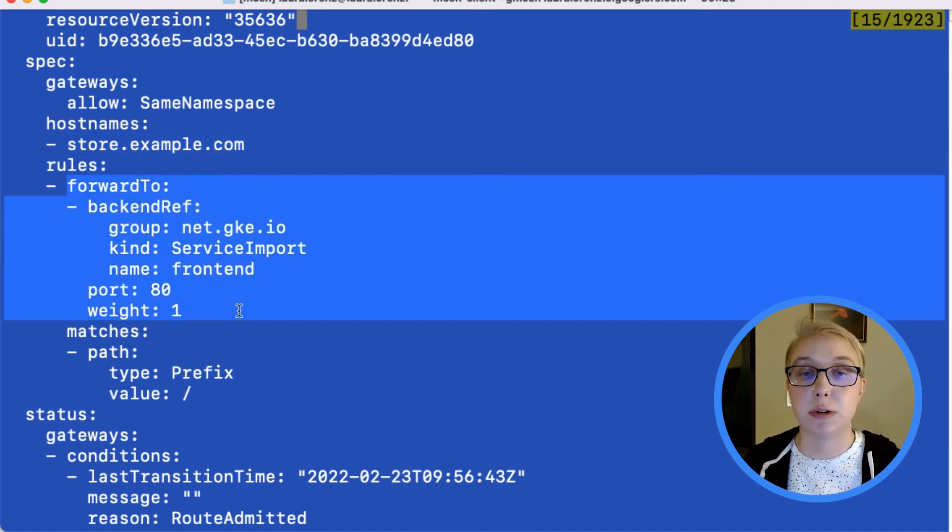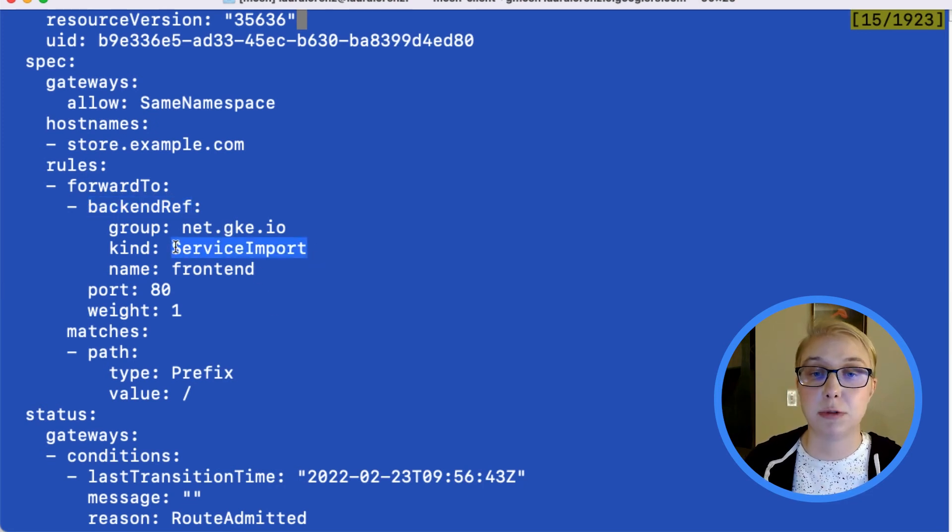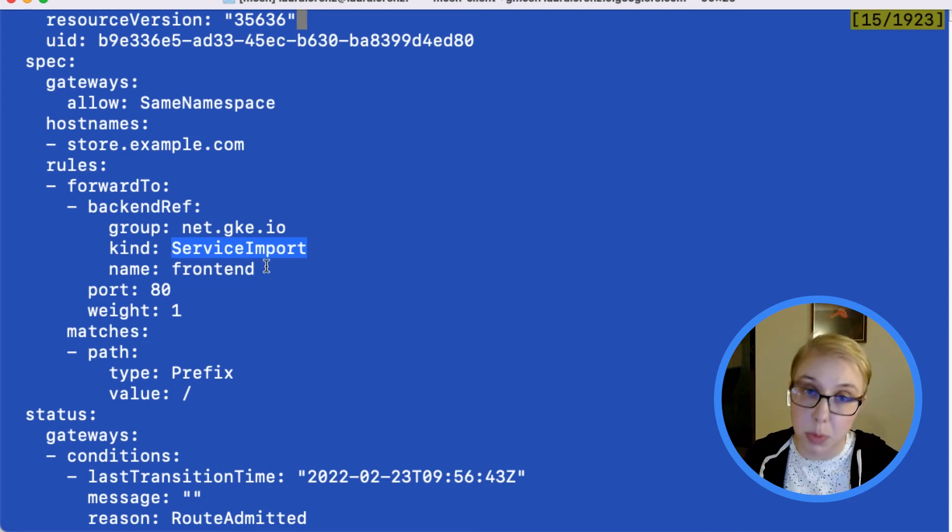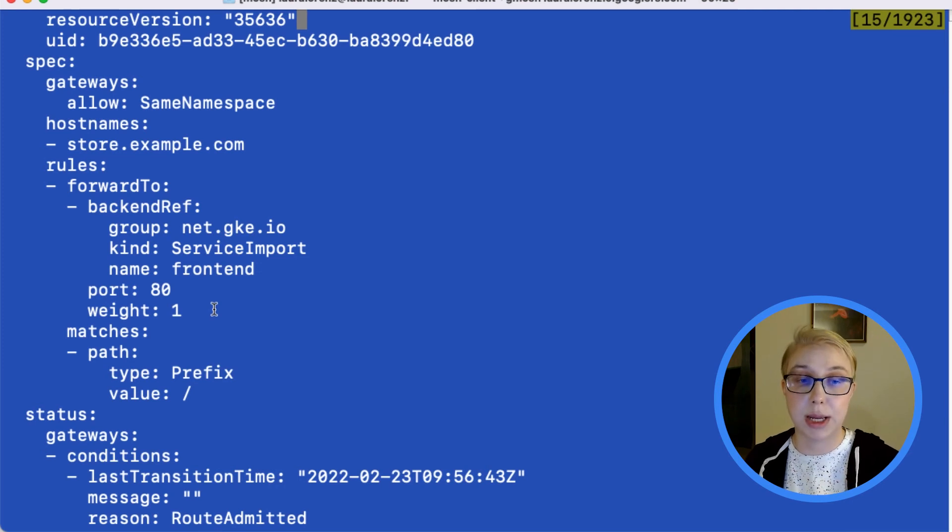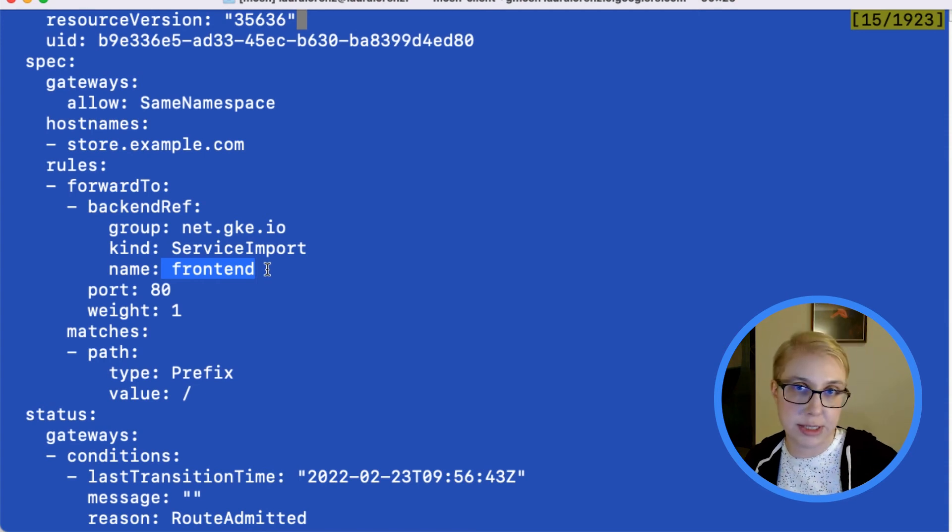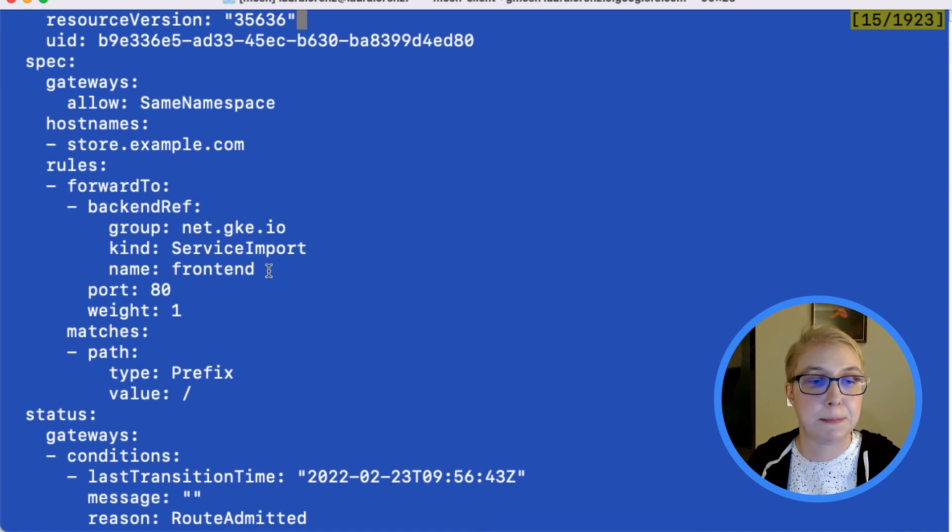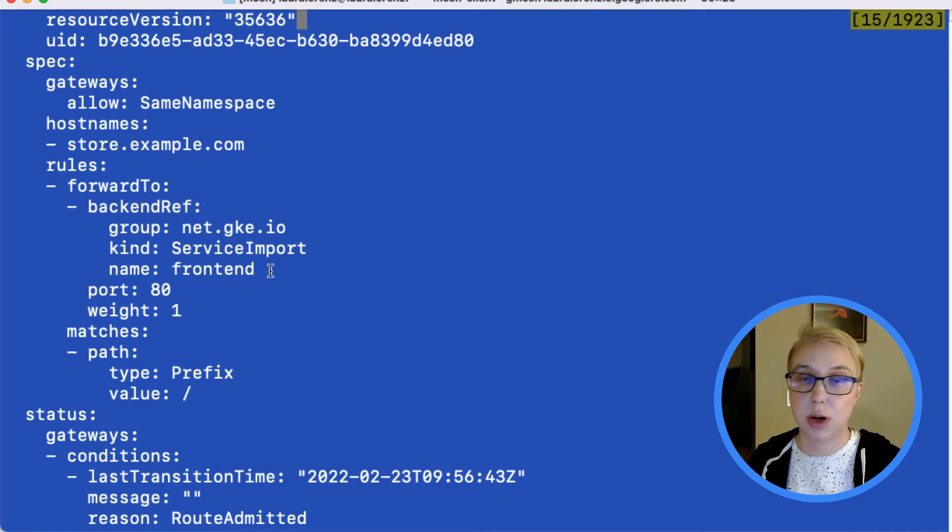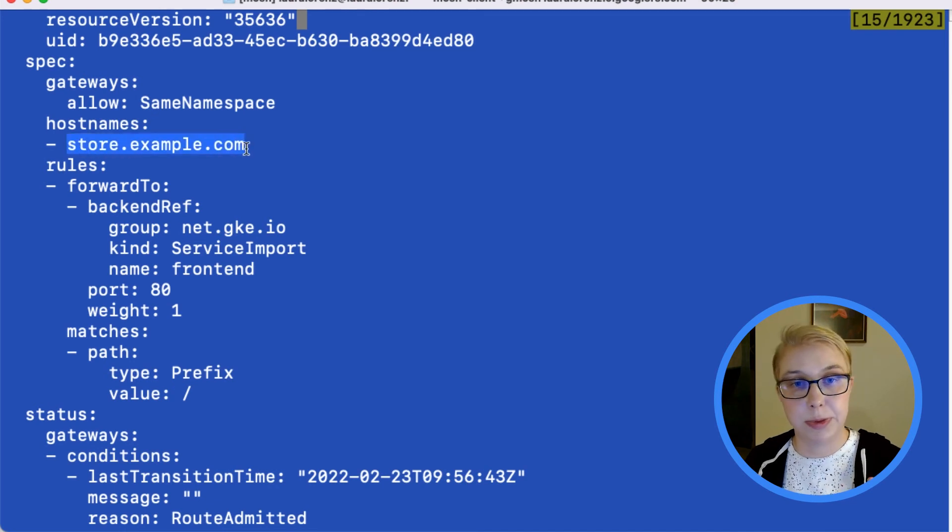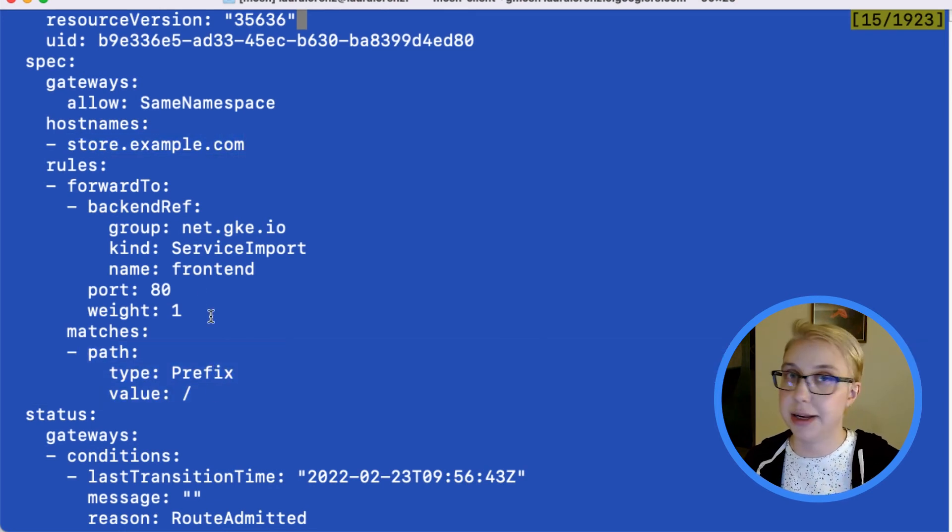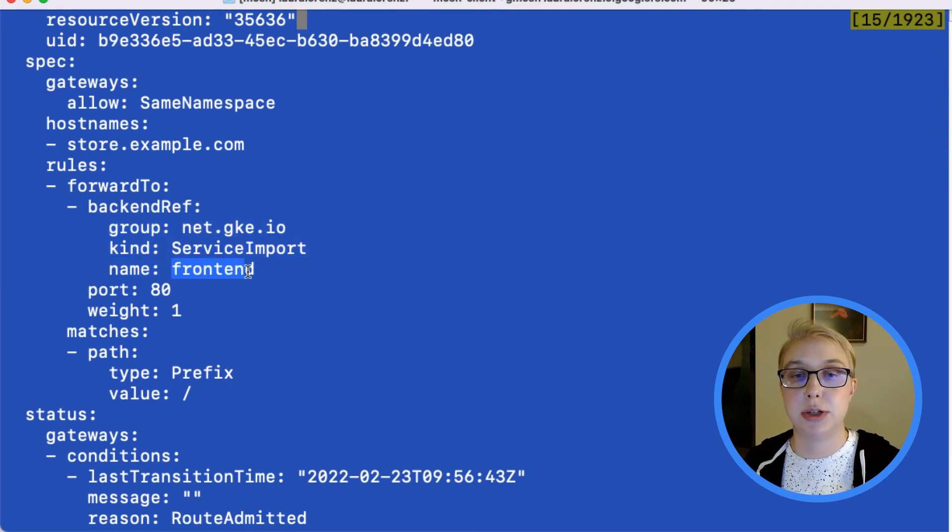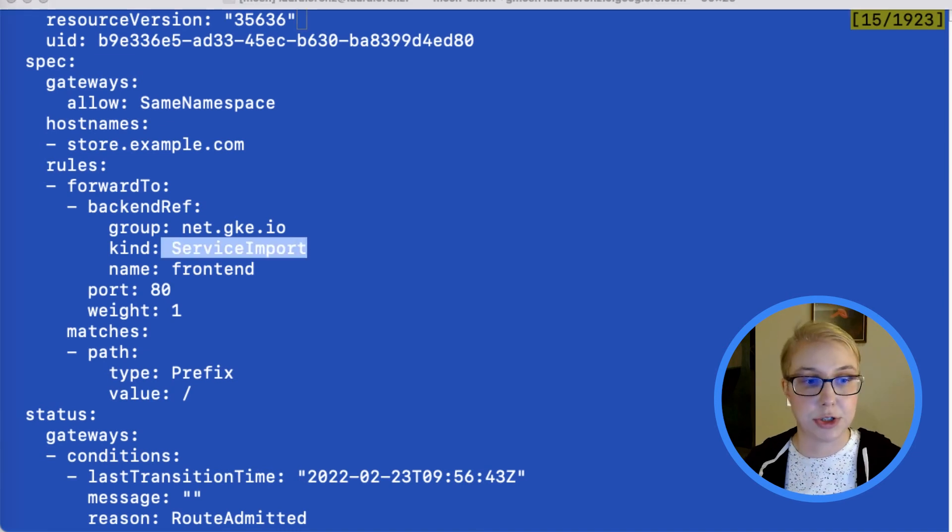And what we're forwarding to, if we look in this backend ref clause here, we're forwarding to a service import. So we're not forwarding to a service, we're forwarding to the service import. And that's how we're telling gateway API to load balance against the whole multi-cluster service called frontend, not just a certain service named frontend in one single cluster. So this means that a request to our multi-cluster gateway configured load balancer using the hostname store.example.com and any URI in that domain will be routed to any of the frontend workloads exported across the cluster set.